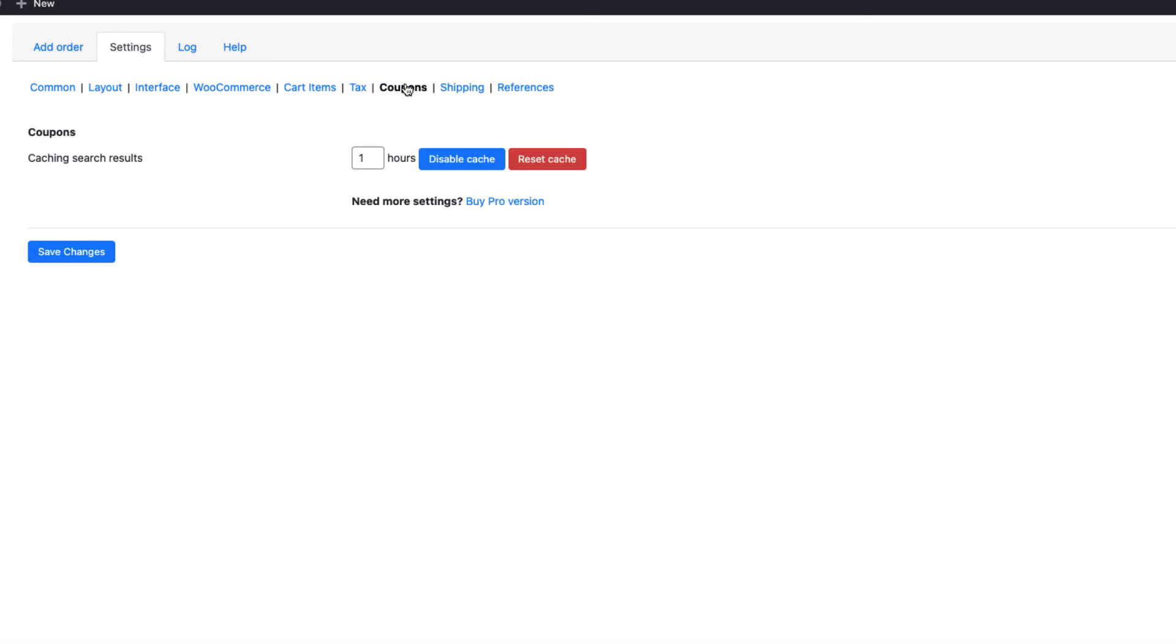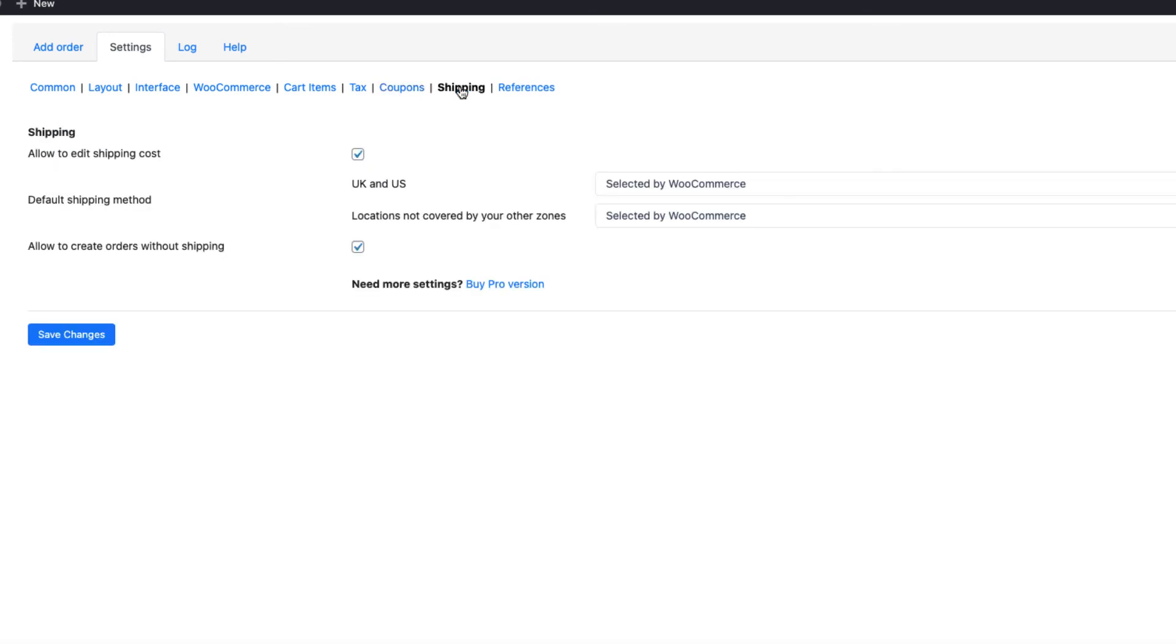Under the coupons, there is nothing to configure. Under the shipping, since I want to allow the editing shipping cost, I have this option activated. Also, I want to allow to create the orders without shipping, and this here is activated.